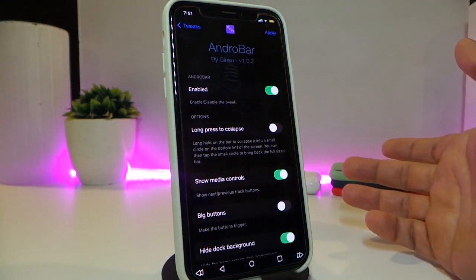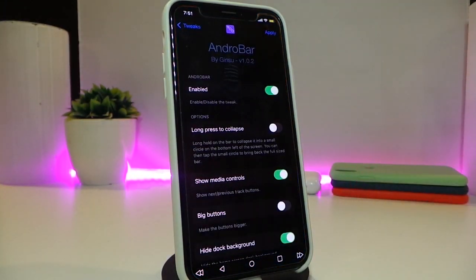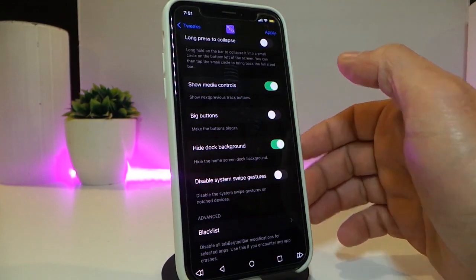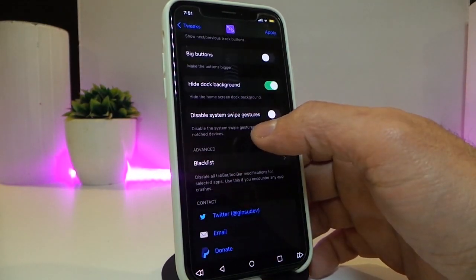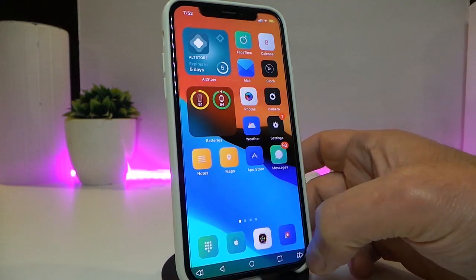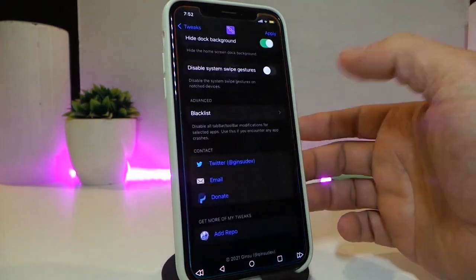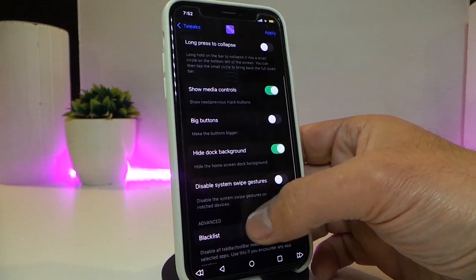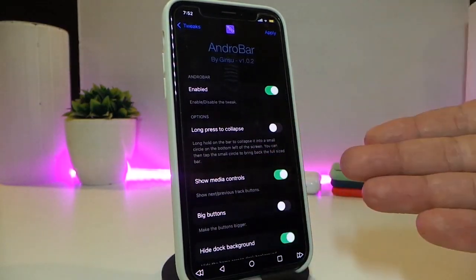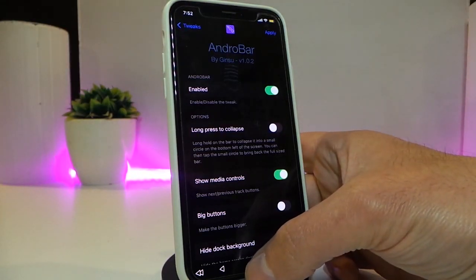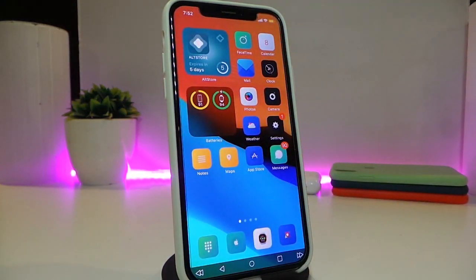There are customization options when you install the tweak. Enable the tweak, and you have long press options, show media controls, and the hide dock background option — which is what I chose to make the bar appear clear. You can also disable the system swipe and blacklist certain apps. Tapping the home button on the bar takes me back to my springboard.